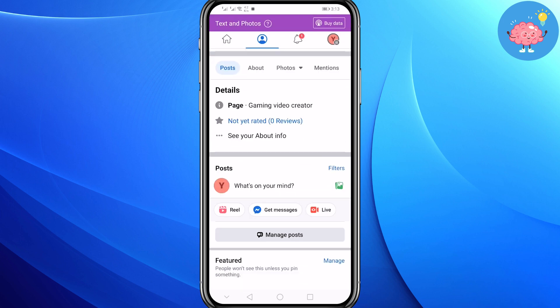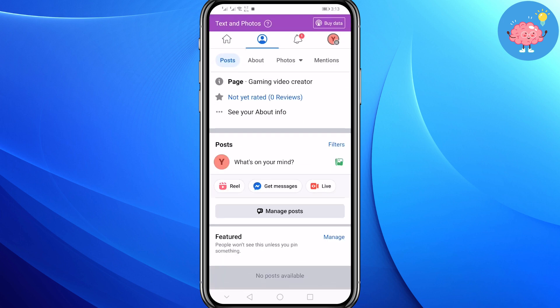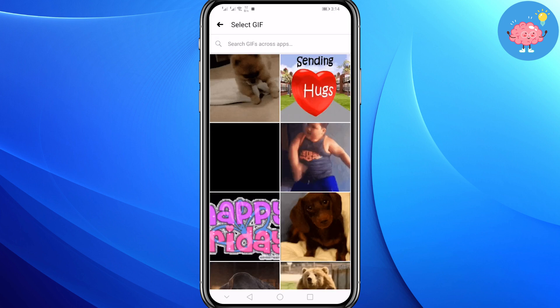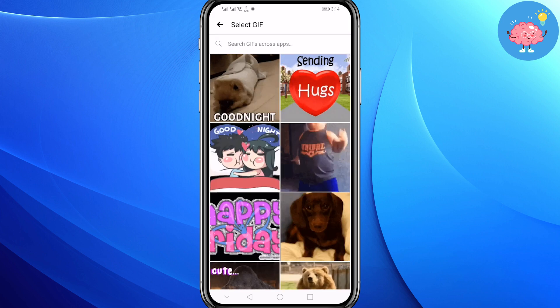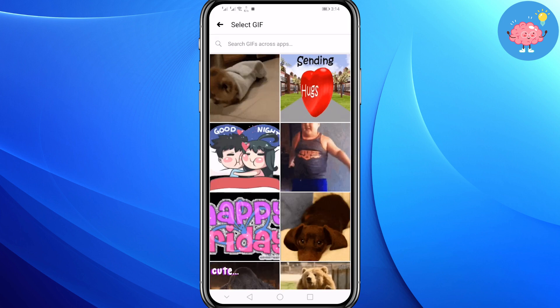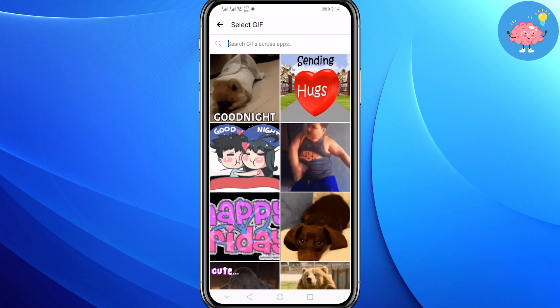Now scroll down and click on "What's on your mind." Scroll down and here you will see GIF — click on it. Now you can select any GIF from this list, or you can search for one using the search bar.